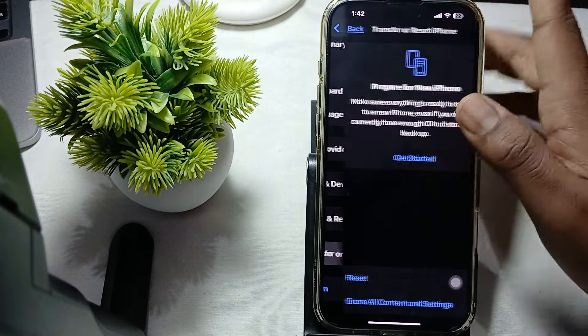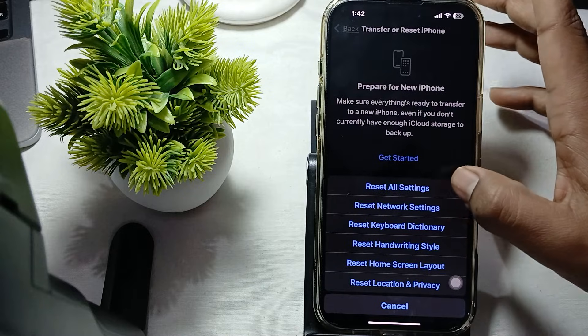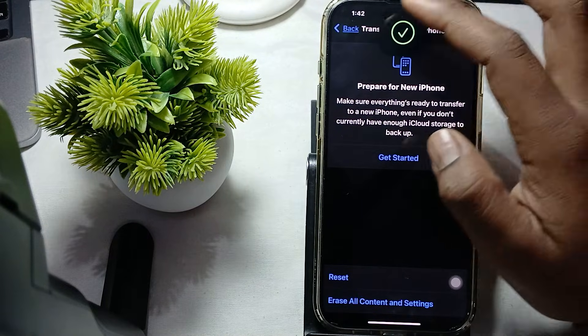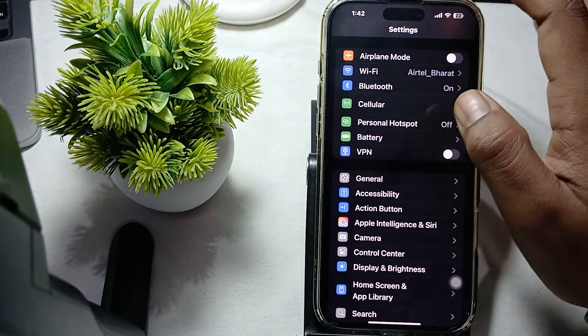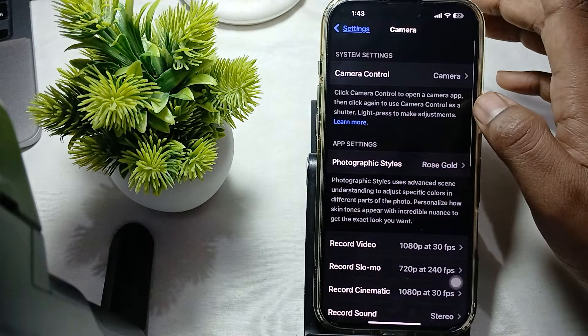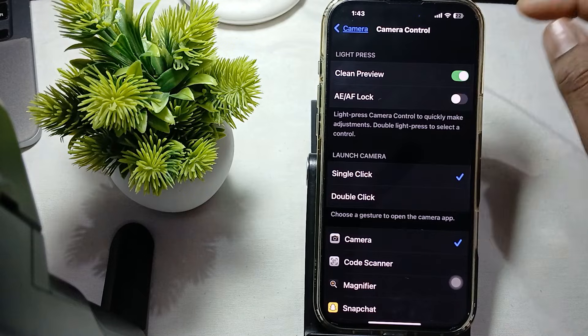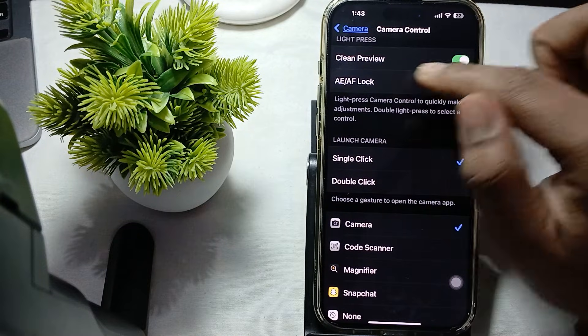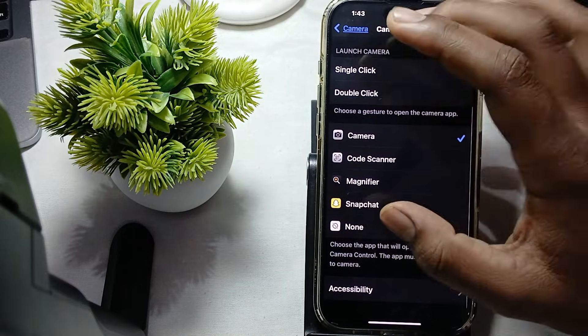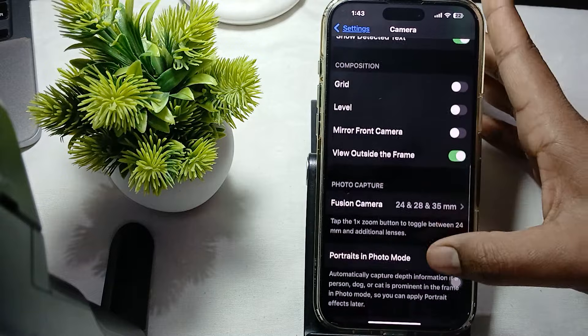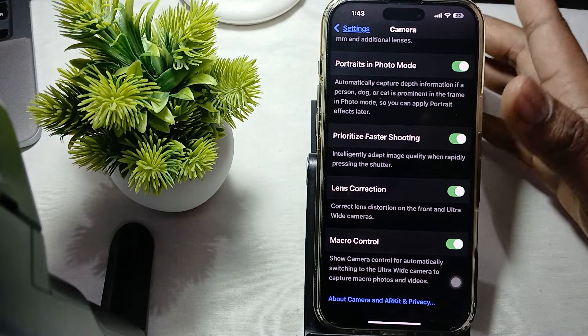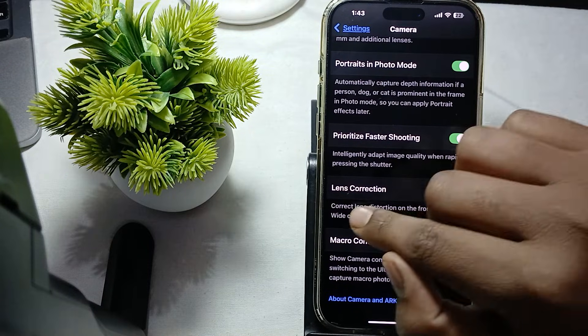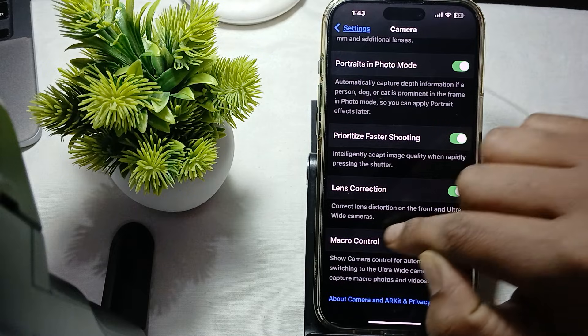Simply tap on Reset All Settings - it goes back to your camera's default settings. Then you also go to the camera settings and here is the option of Camera Control. You can also make it to the defaults like clean preview, lock, single click to launch the camera. Check these settings if any are different from my phone. Also turn on Lens Correction to correct the lens distortion on the front and ultra-wide camera.